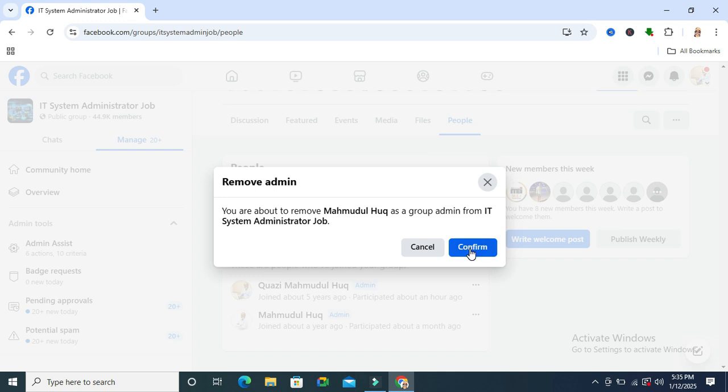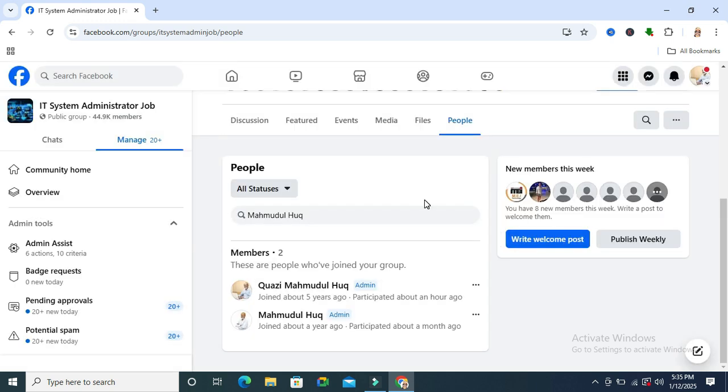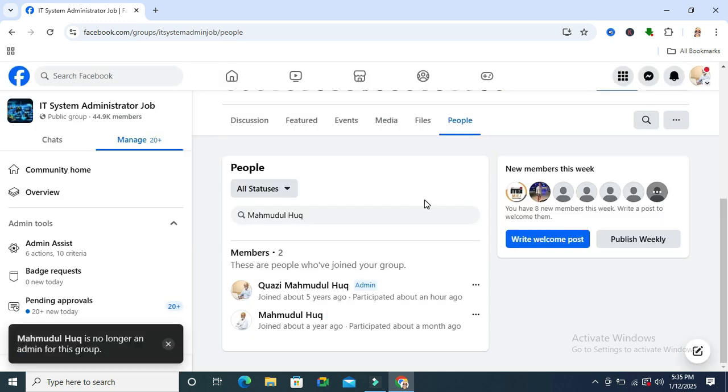Now click on Confirm. Now look, Muhammadul Haq is no longer an admin from this group.